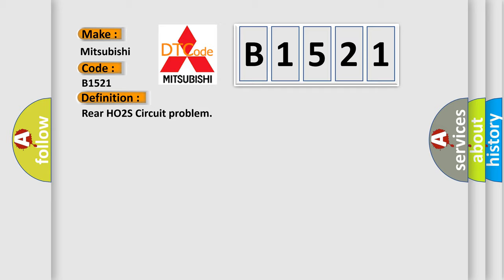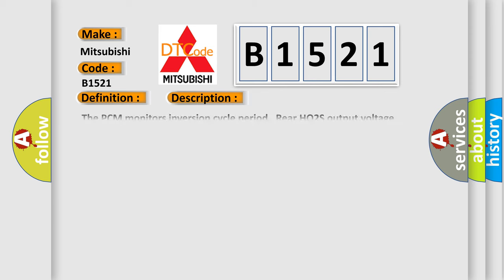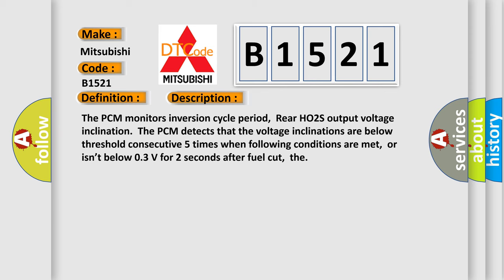The basic definition is Rear HO2S circuit problem. And now this is a short description of this DTC code. The PCM monitors inversion cycle period. Rear HO2S output voltage inclination. The PCM detects that the voltage inclinations are below threshold consecutive five times when following conditions are met, or isn't below 0.3V for two seconds after fuel cut.